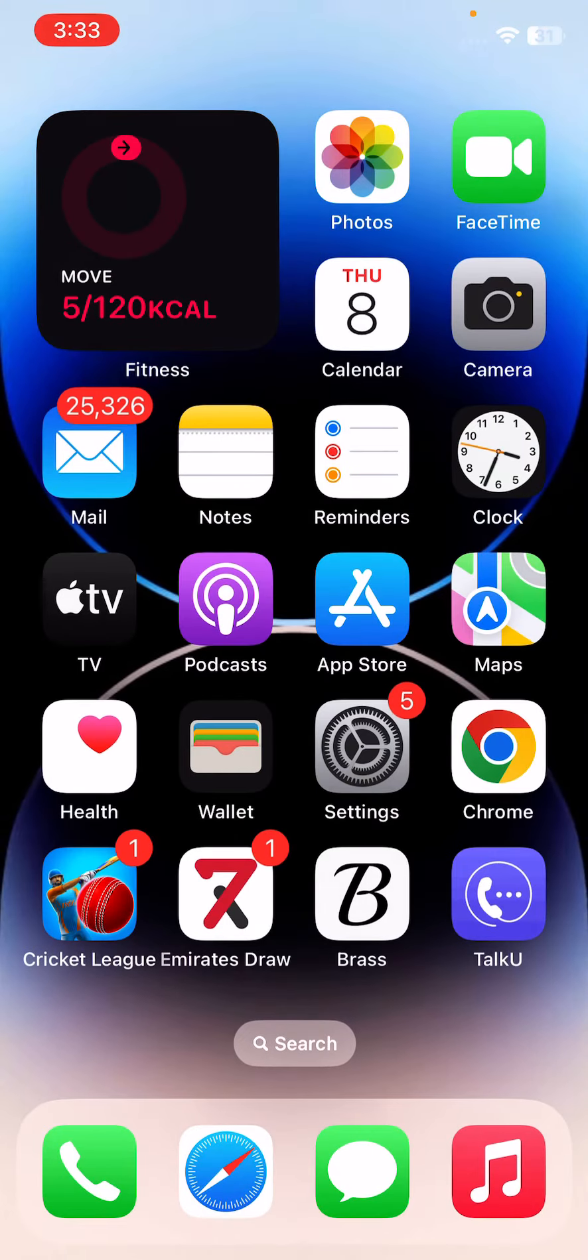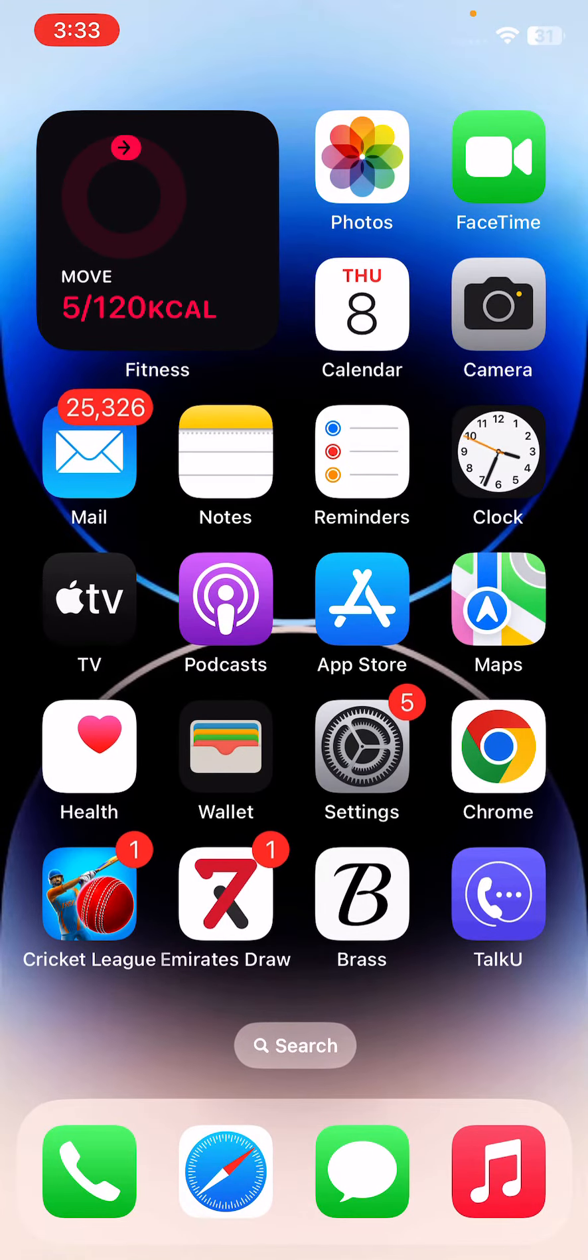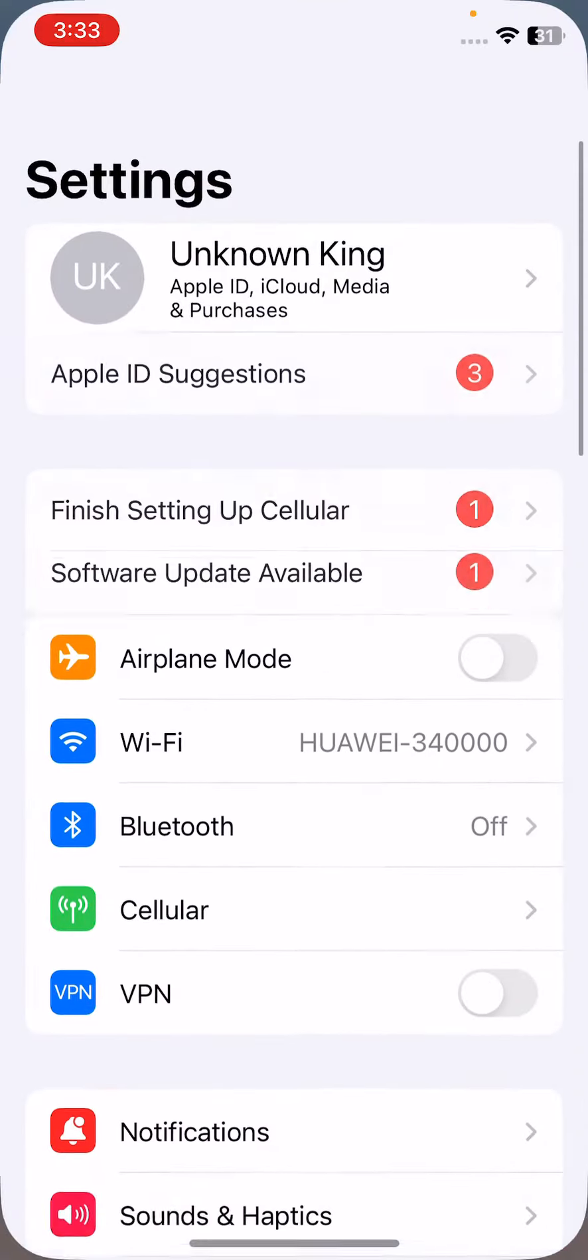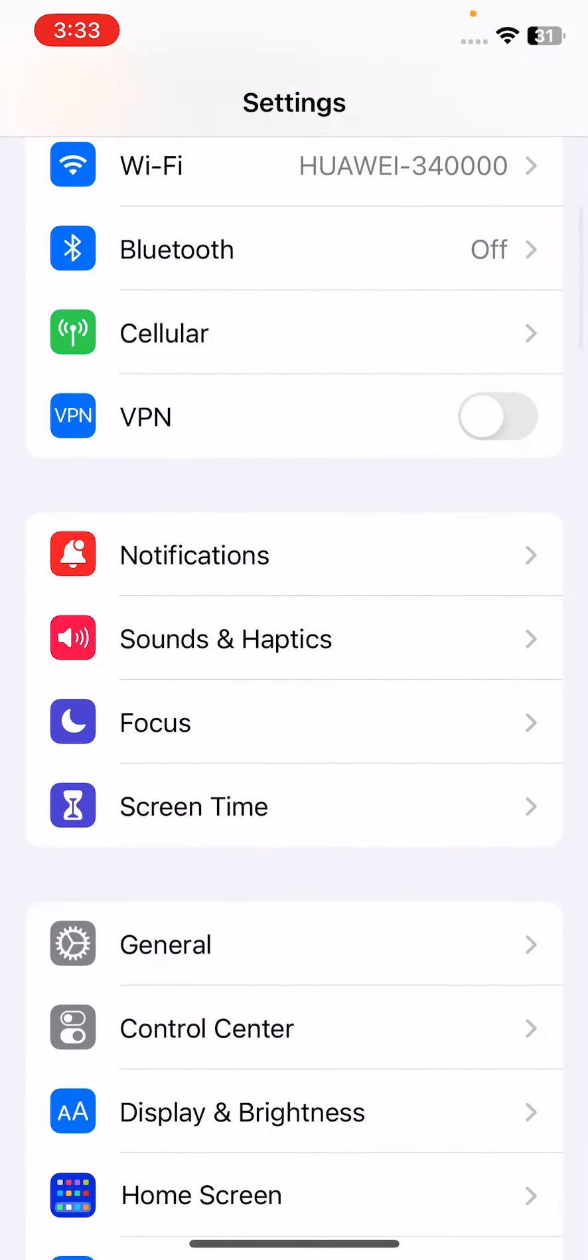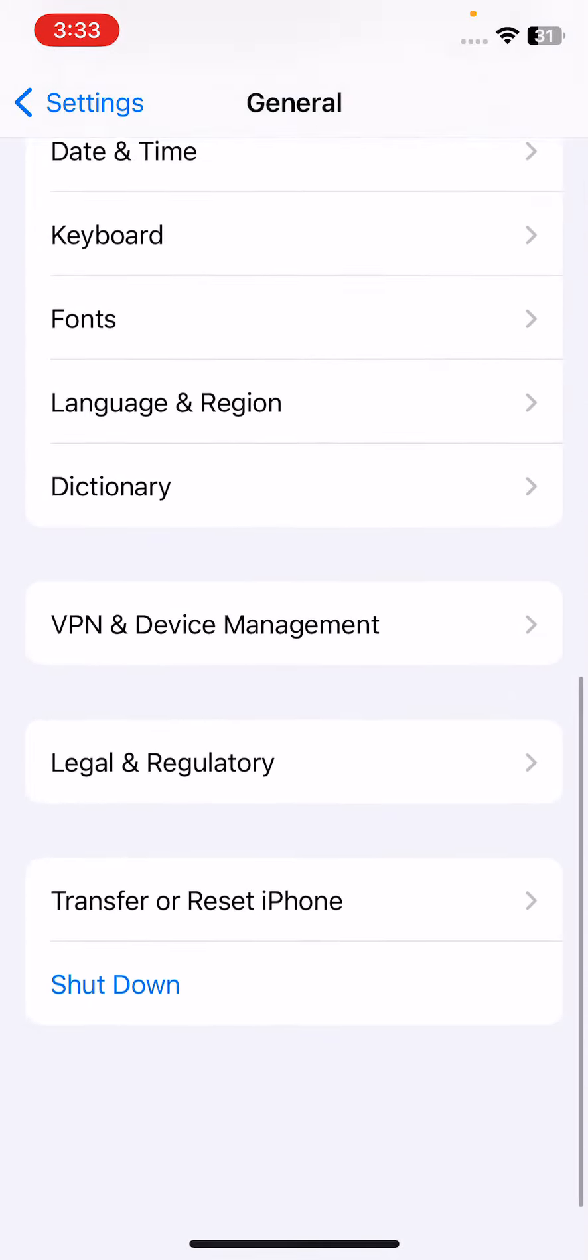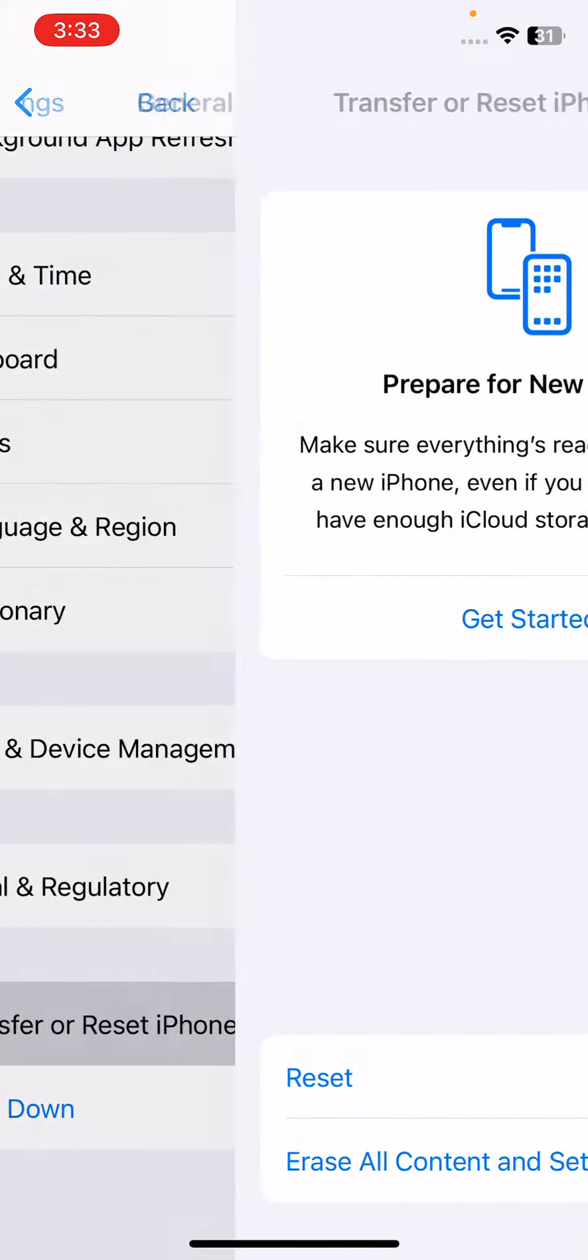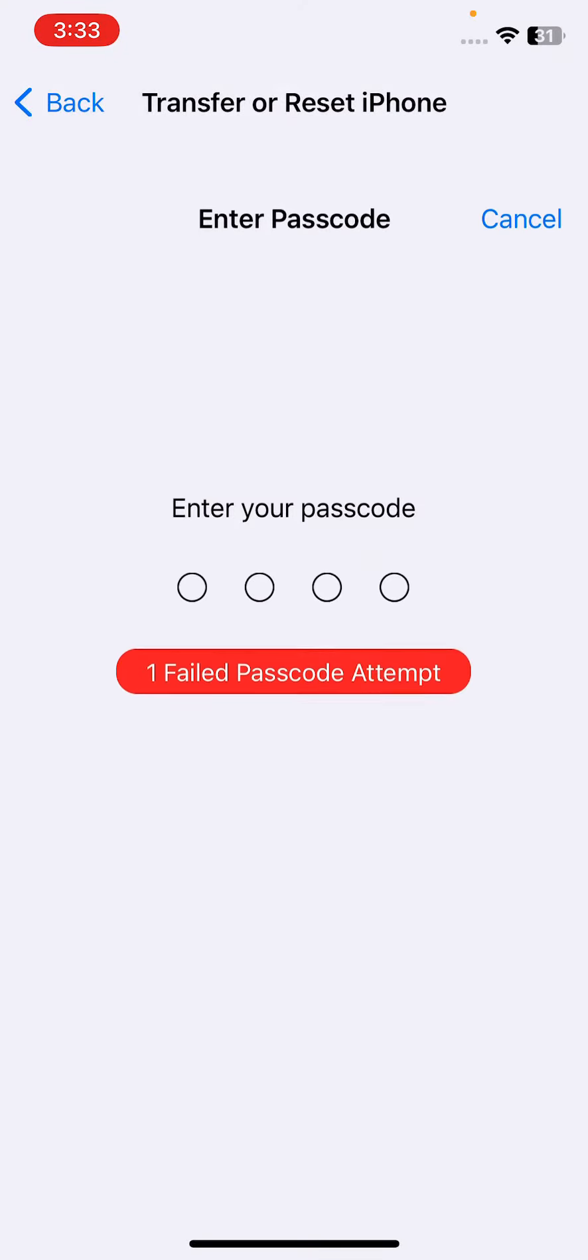After installing the new update on your iPhone, the next solution is to reset all your settings. For this, open Settings, tap on General, scroll down, tap on Transfer or Reset iPhone, tap on Reset, then tap on Reset All Settings.